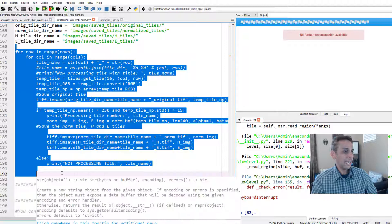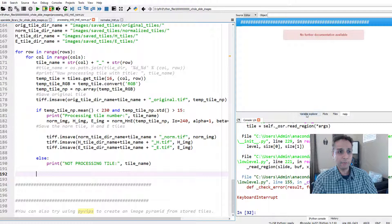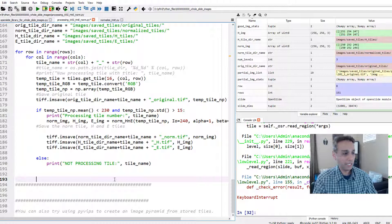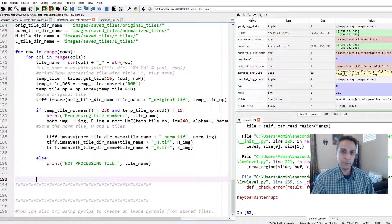That brings us to the end. As noted, you can try using PyVIPS to create an image pyramid from the stored tiles if you want to reconstruct the pyramid. These libraries have very good documentation so you should be able to navigate through them. I just want to make sure you're aware of these libraries. For PyVIPS I have some installation issues I haven't fully resolved, but hopefully I'll cover that part someday. I really hope you found this useful. Please like this video if you like this type of content, and I request you to subscribe to my channel. Thank you, guys.